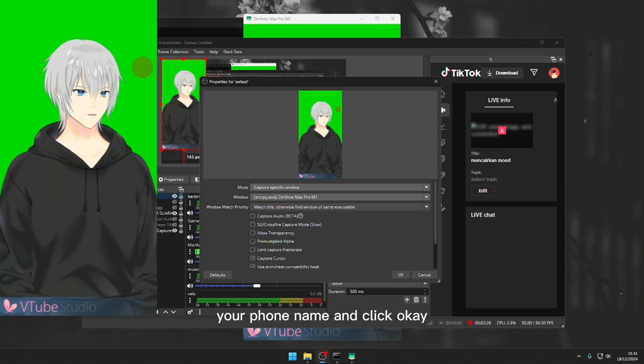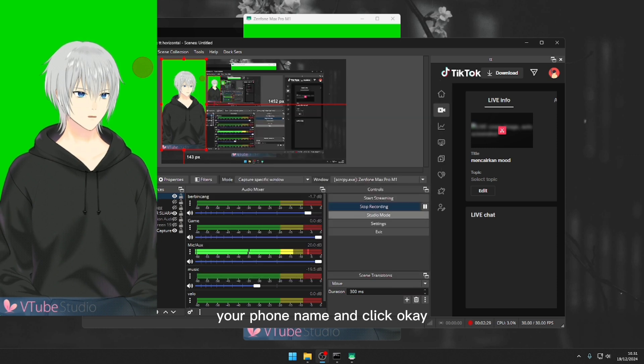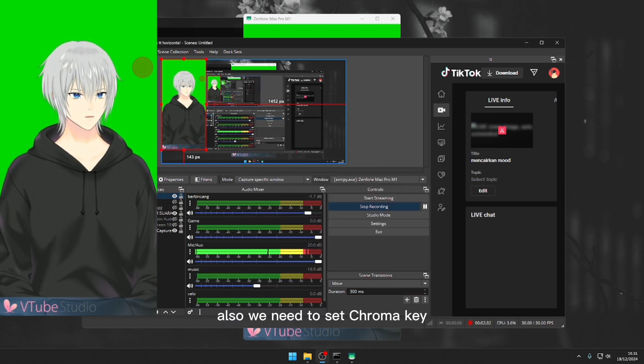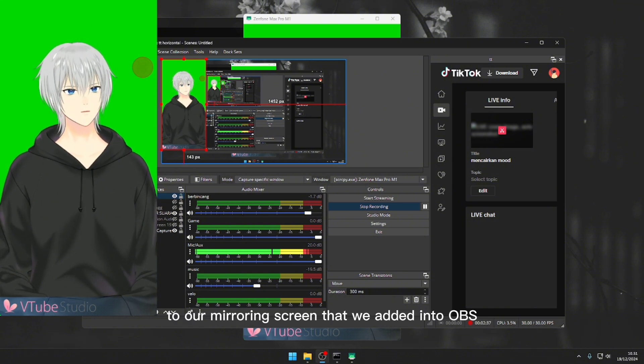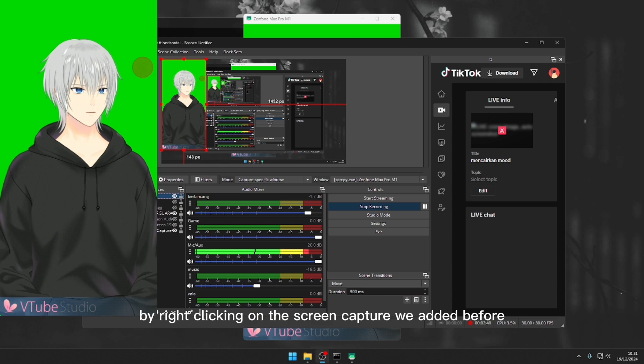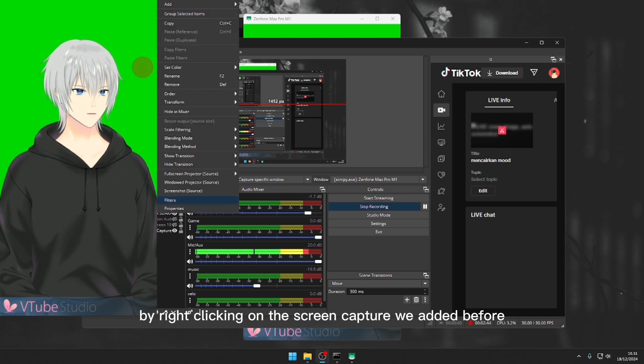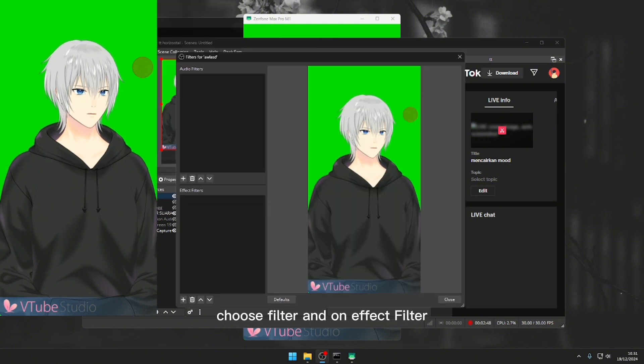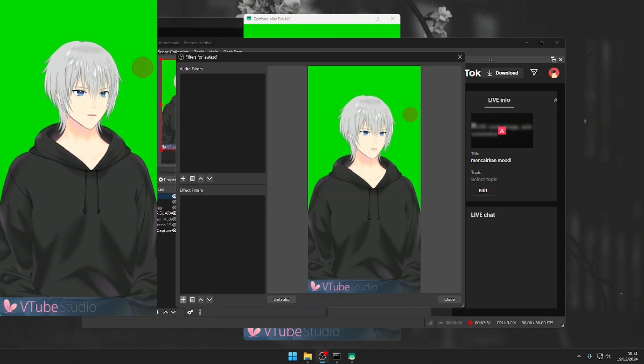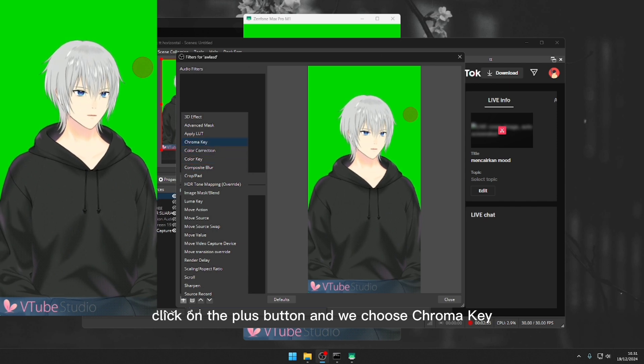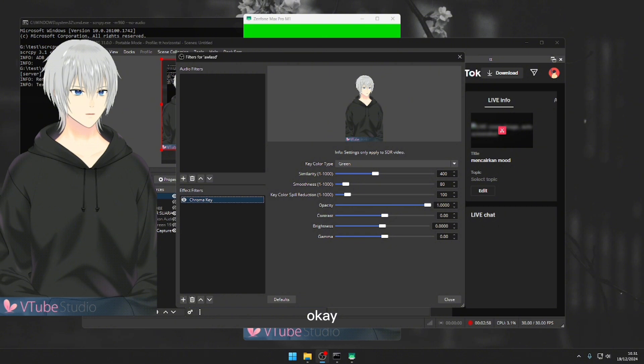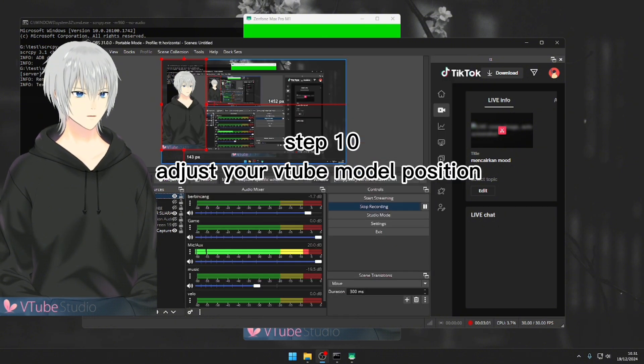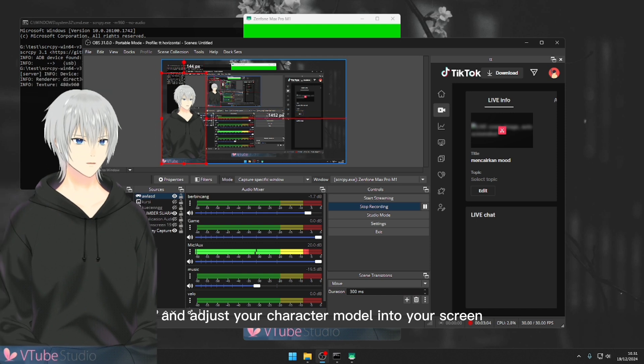Also we need to set chroma key to our mirroring screen that we added into OBS. Yes, by right clicking on the game capture we added before, choose filter, and on effect filter click on the plus button and we choose chroma key, click okay. And we're good to go. And adjust your character model into your screen where it looks nice. It's up to you now.